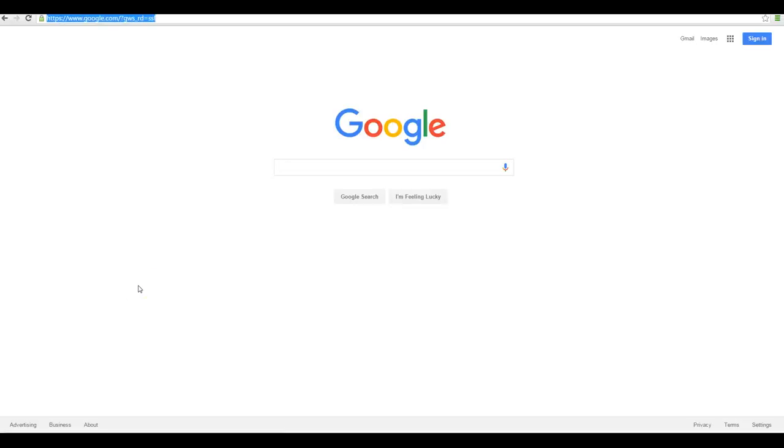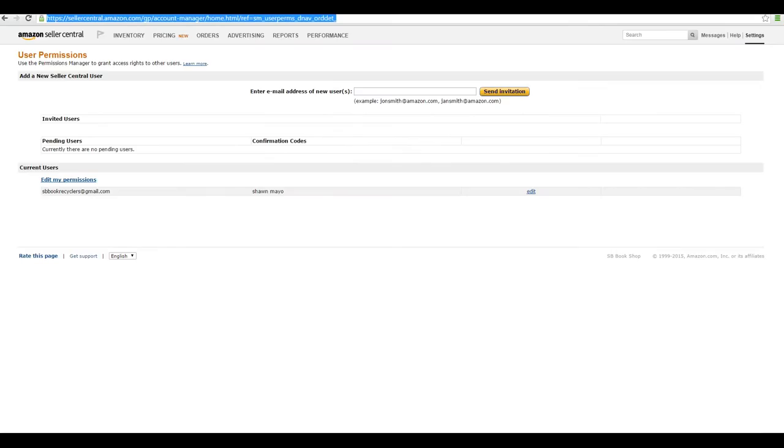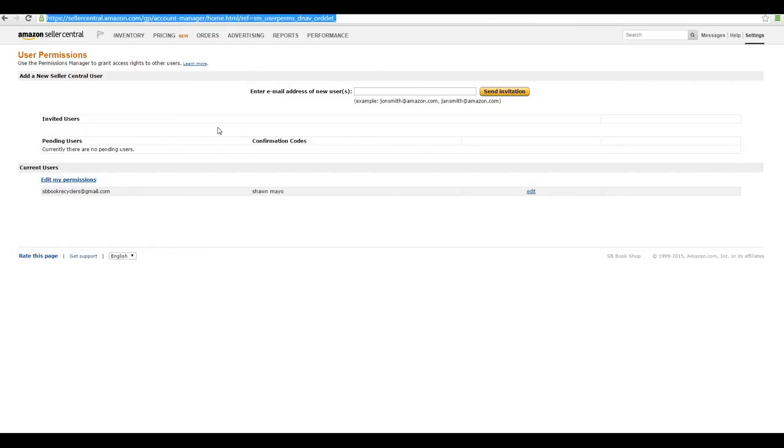Hey everyone, it's Shawn Mayo and I want to show you how to add a sub-user with special permissions. Obviously you don't want them to have access to your bank account and all your Amazon information. So if you're hiring a virtual assistant or have employees or family members doing work for you, you can add a sub-account and grant all the permissions you want to them.